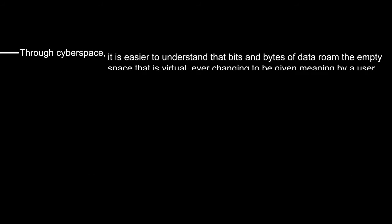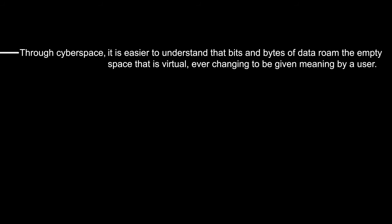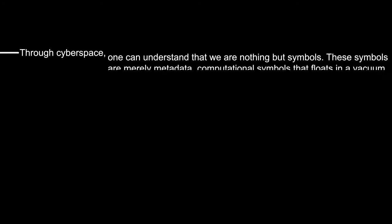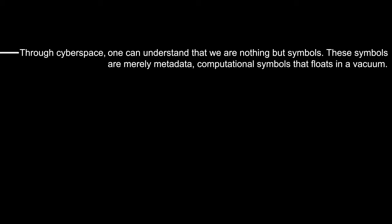Through cyberspace it is easier to understand that bits and bytes of data roam the empty space that is virtual, ever changing to be given meaning by a user. Through cyberspace one can understand that we are nothing but symbols. These symbols are merely metadata, computational symbols that float in a vacuum.